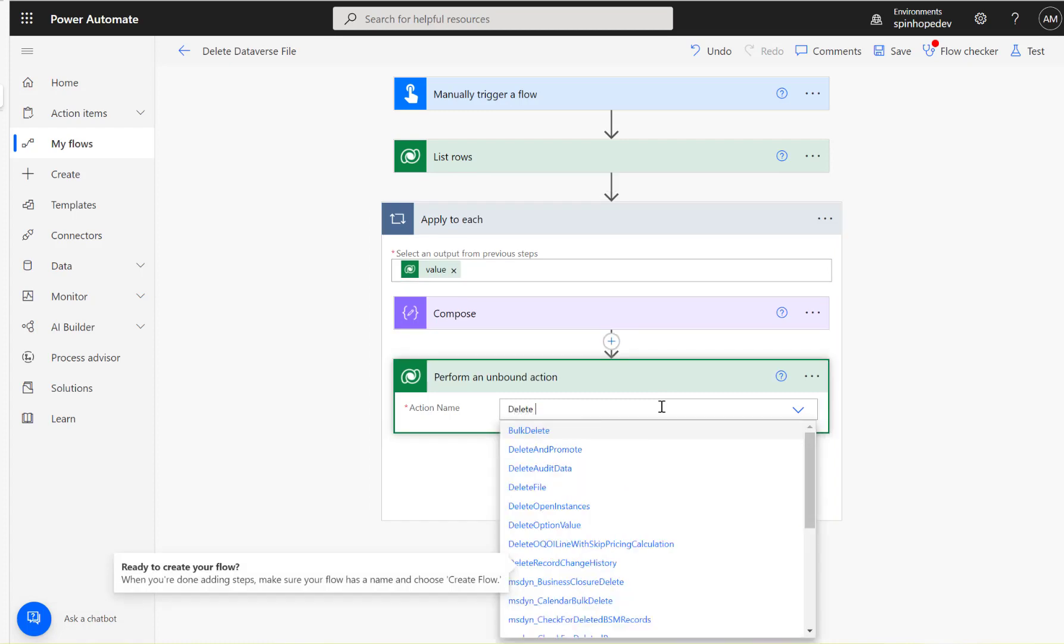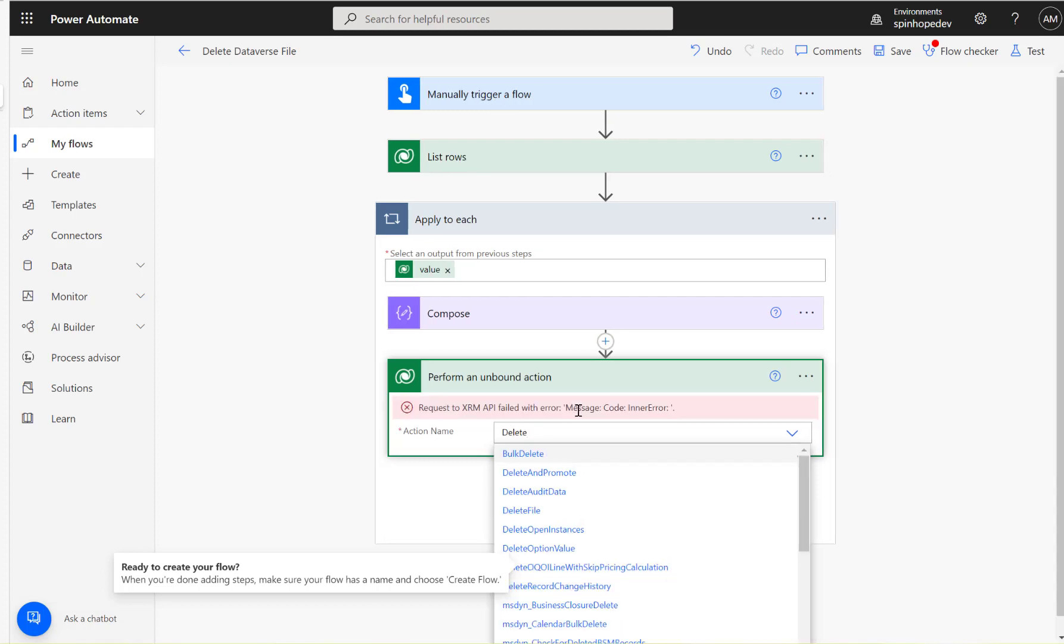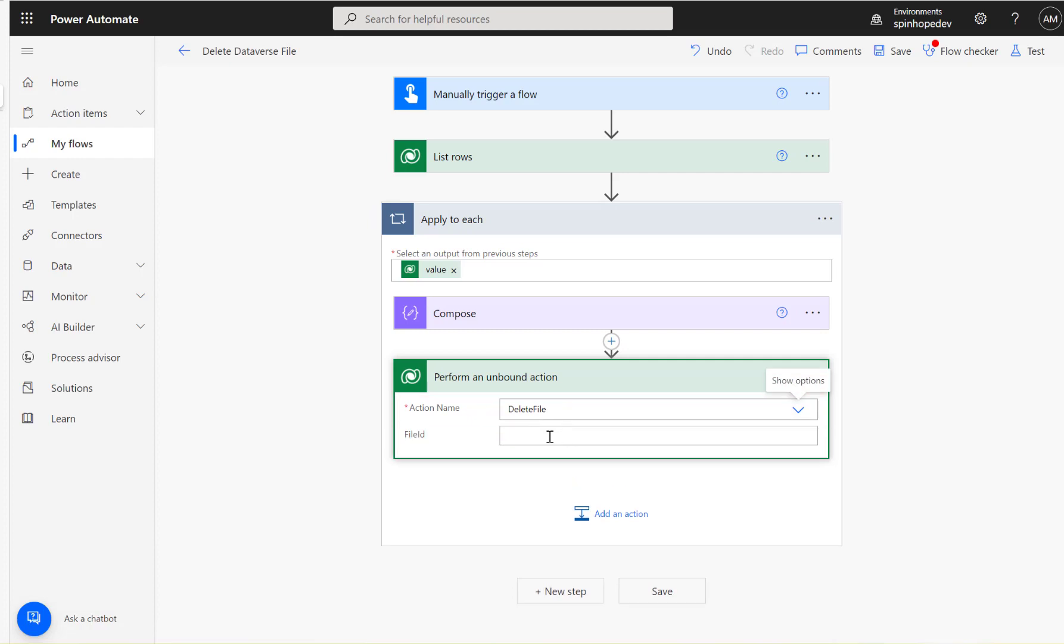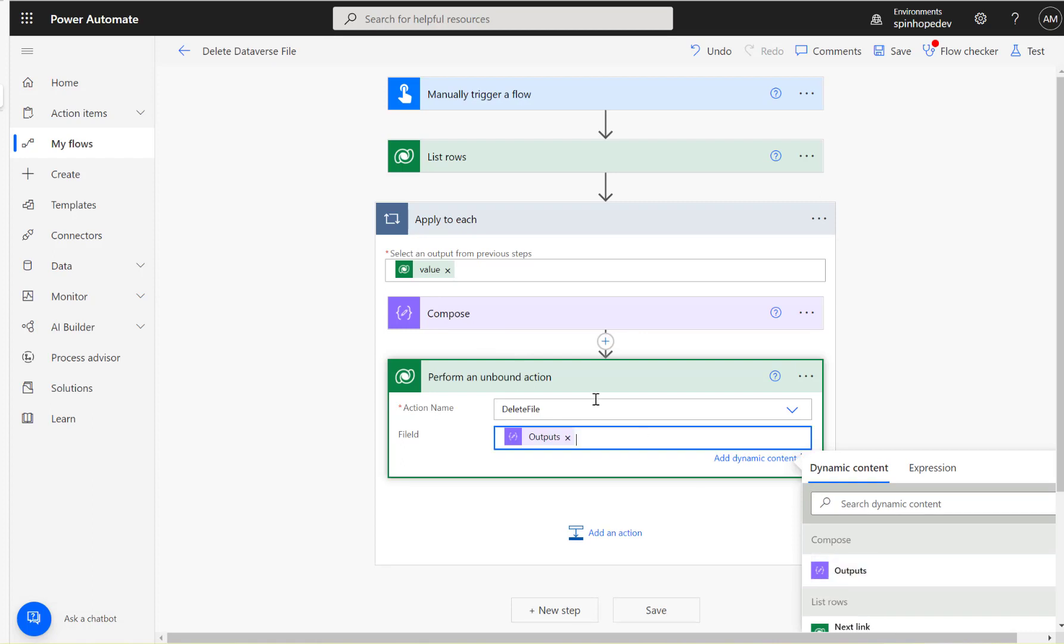So for that we need to select Delete File, and then pass the field ID which is that file ID. So I'm going to pass that output, or you could directly map that file ID here like that.